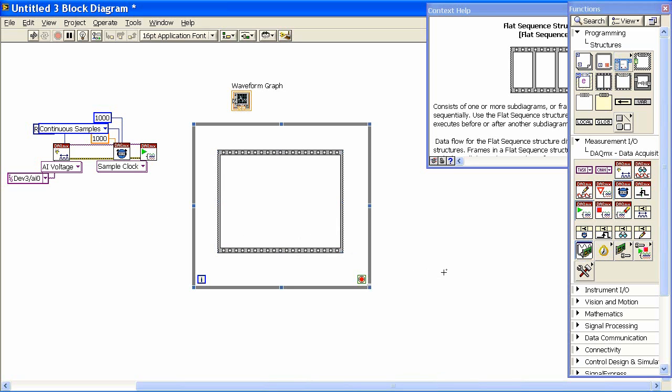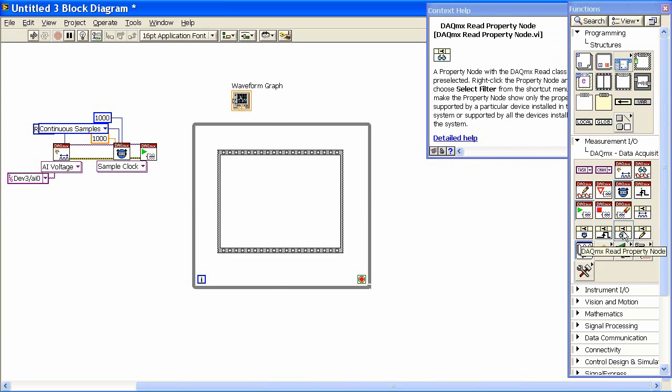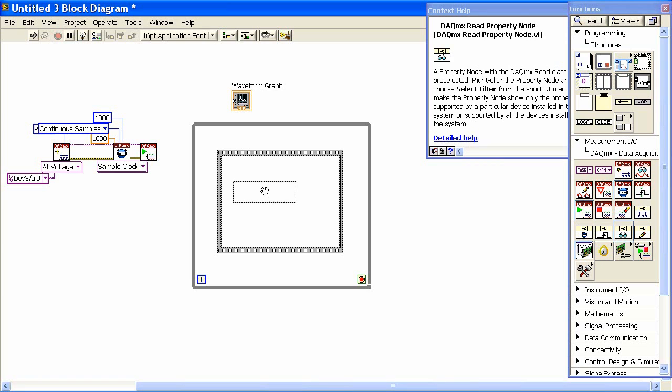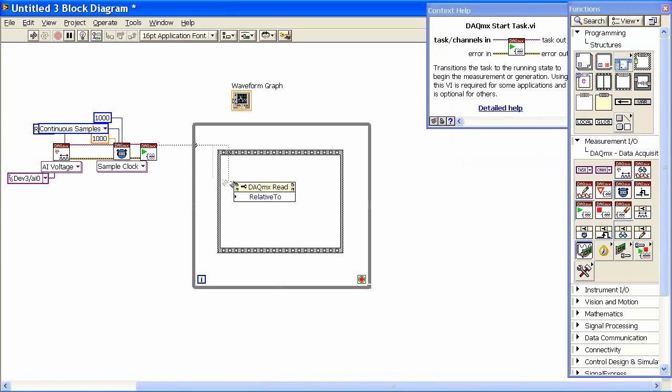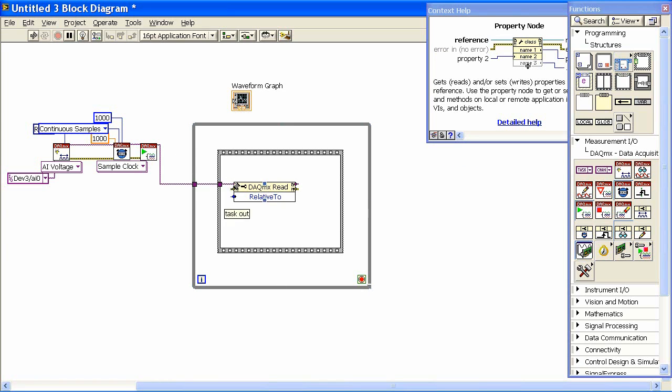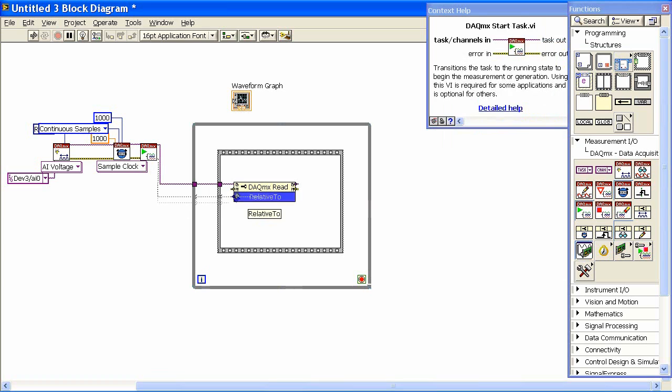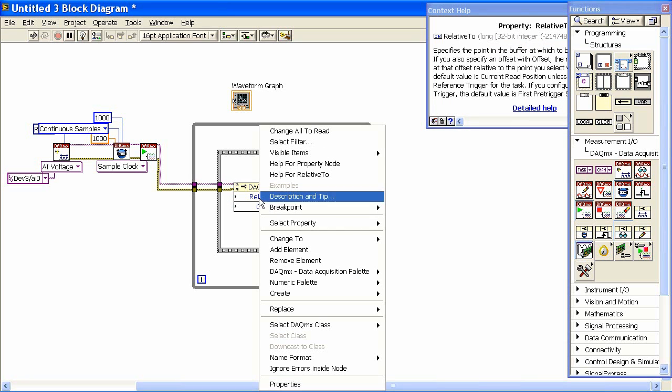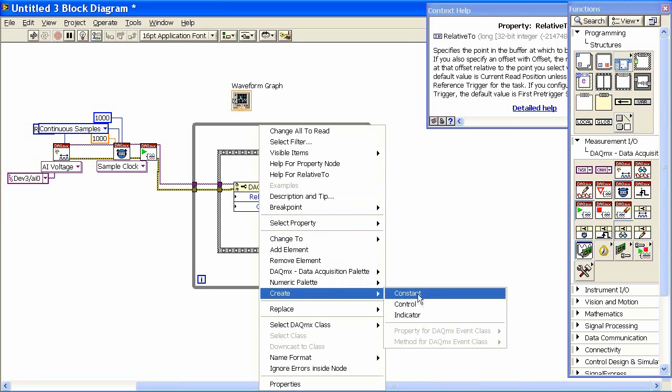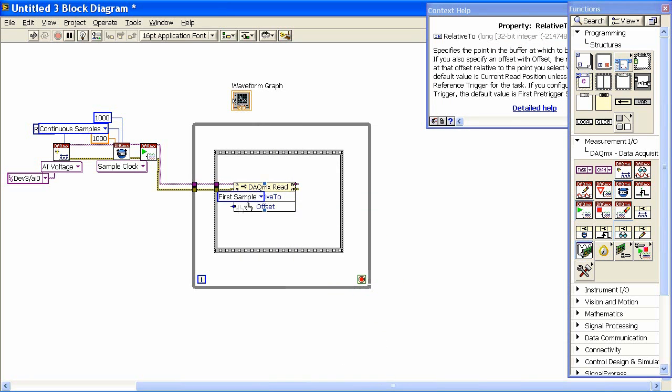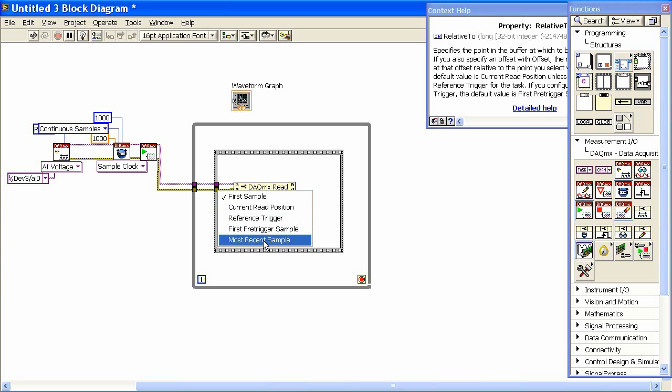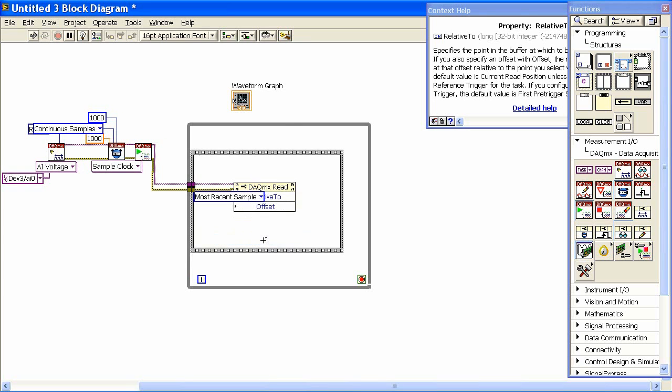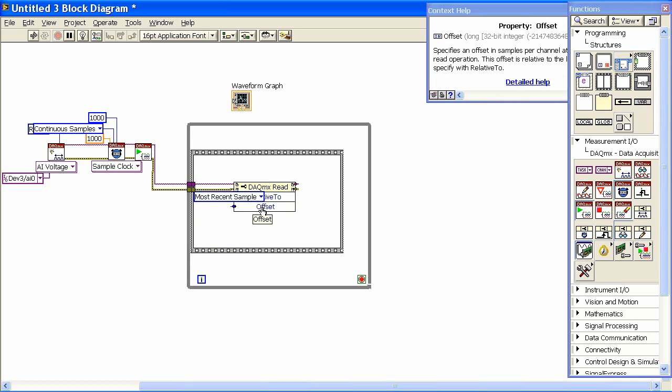The next thing that I want to do is prepare to be able to move a pointer around in the buffer. And to do that, there's a read property node VI that we're going to put in right here. And if I wire into this, we can bring the task information over, and that will be set up and ready to go. We're going to set things relative to some read points in the buffer. So I'll create a constant, and this is going to allow me to set where in the buffer I'm going to read. And I want to read relative to the most recent sample that we acquired.